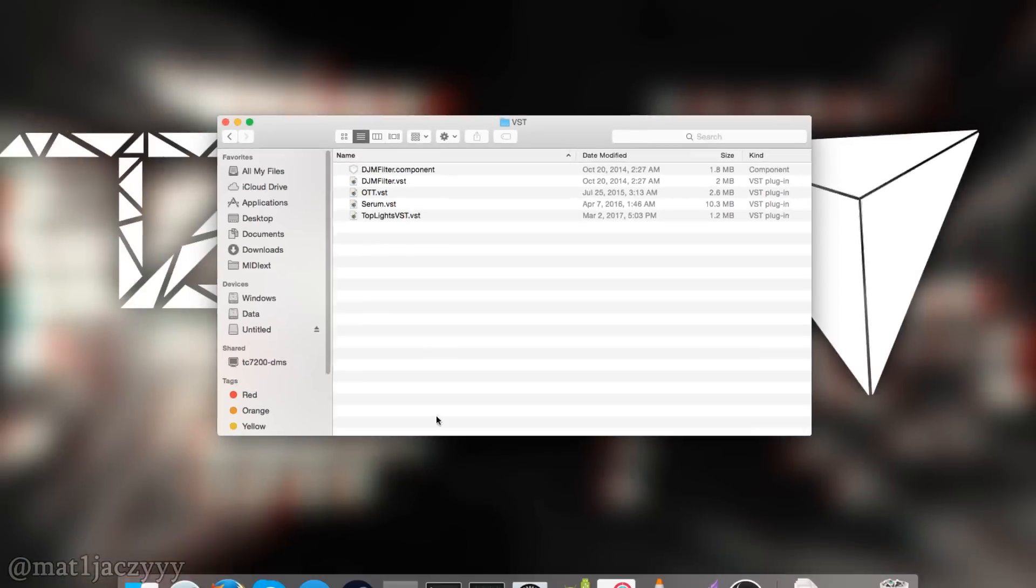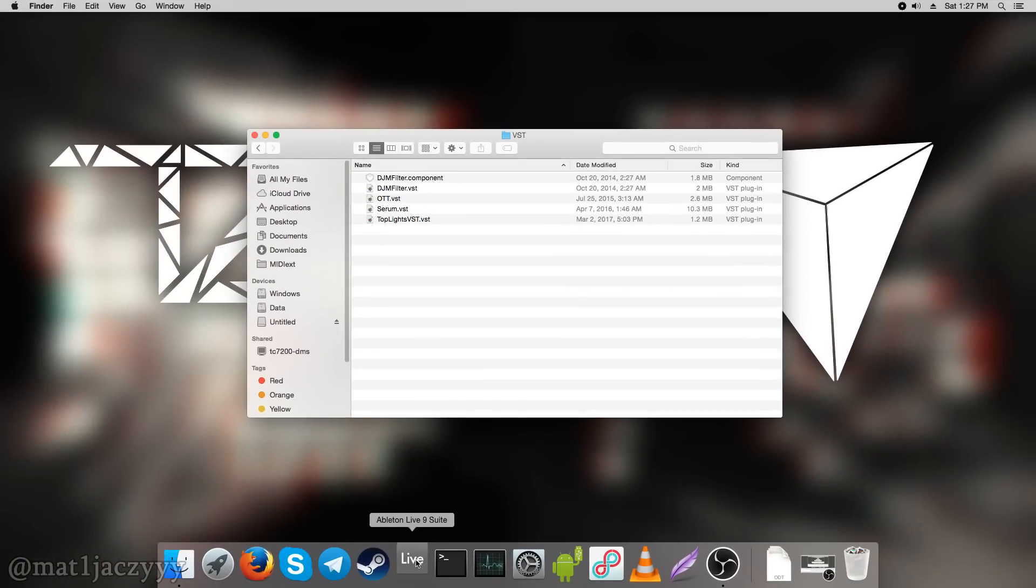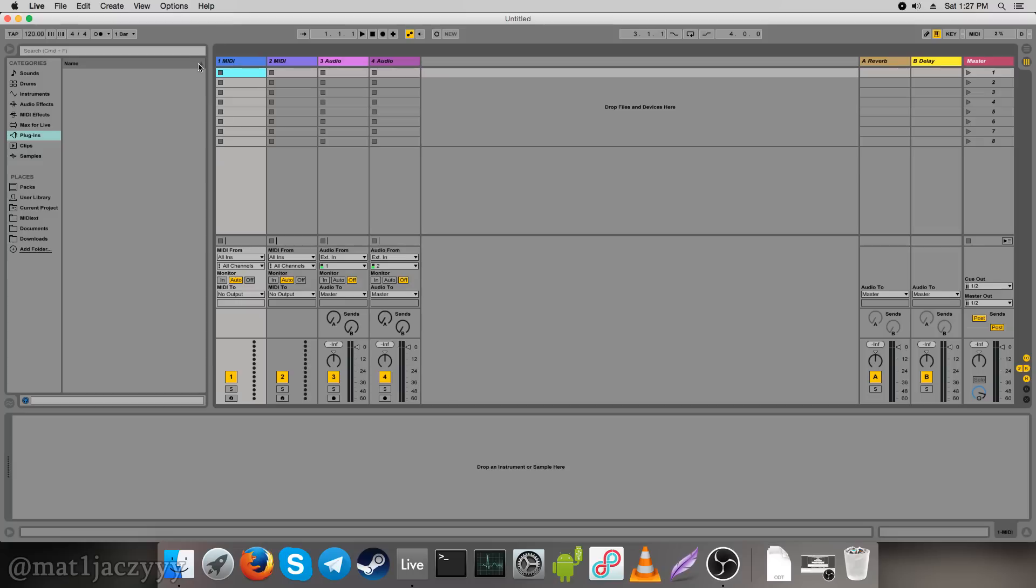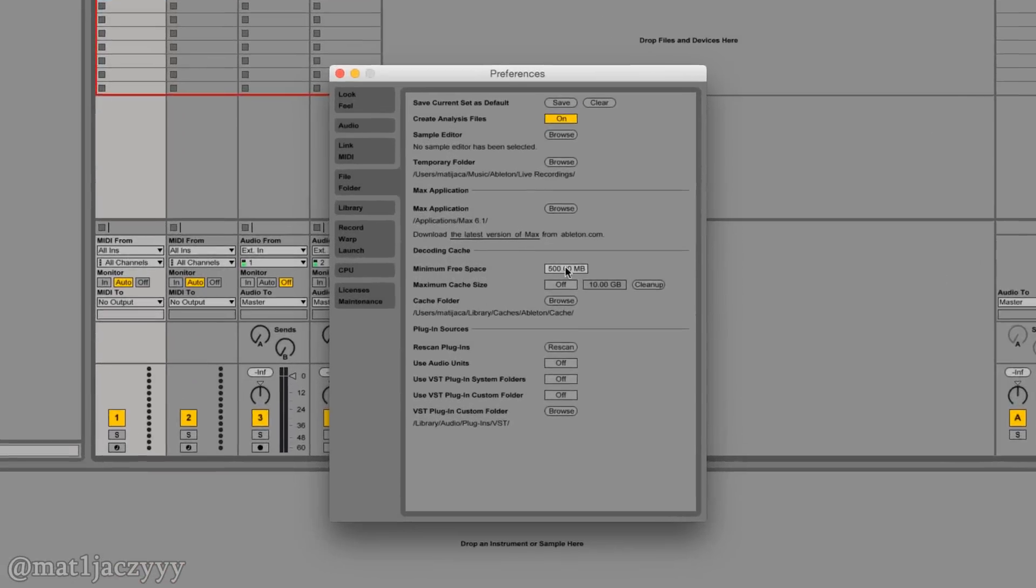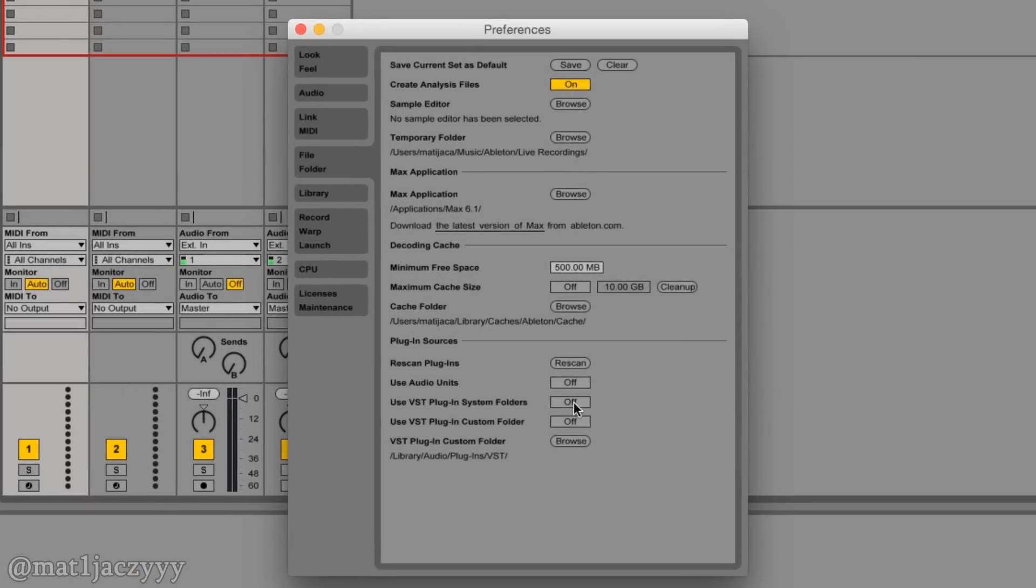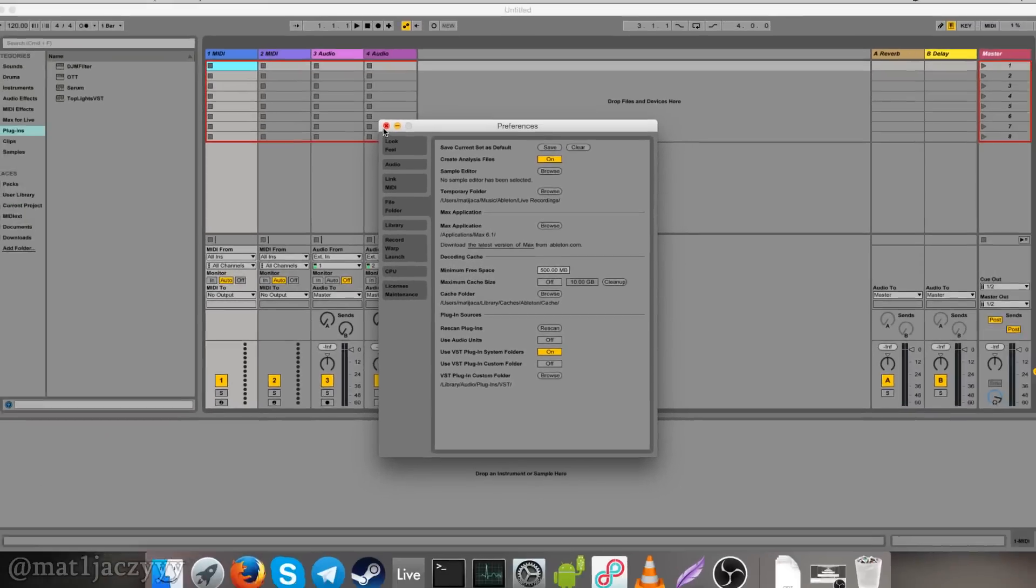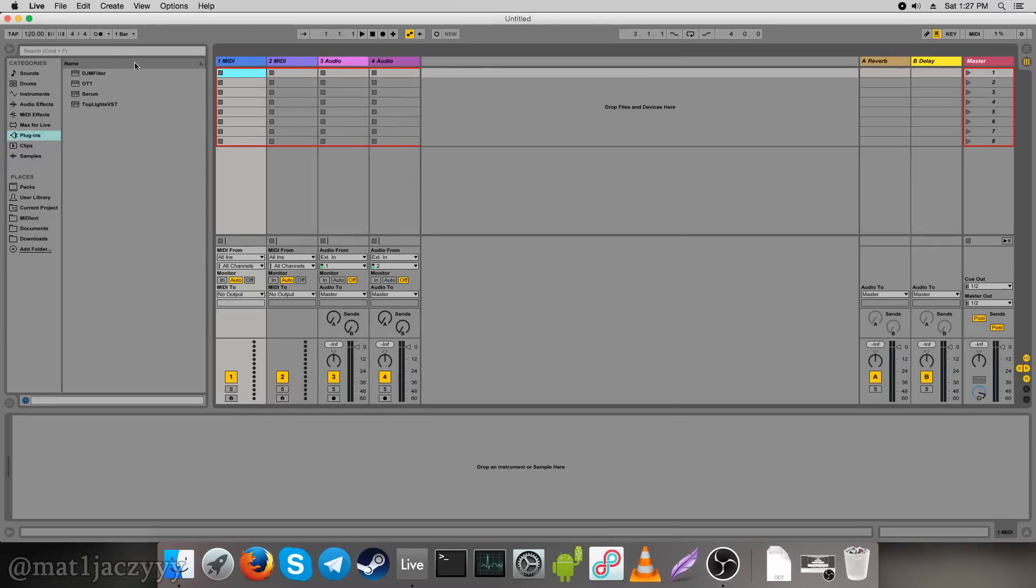Open your Ableton Live and go into preferences. At the file folder tab, make sure use VST plugin system folders is turned on and the plugin should appear in your file browser under the plugins tab.